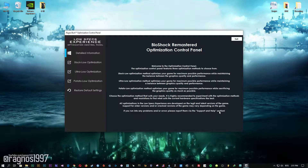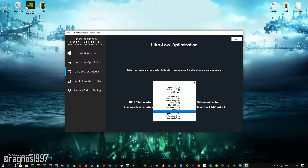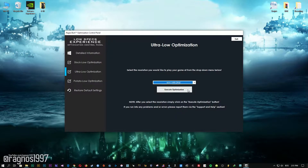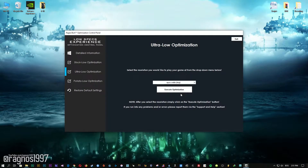When the optimization control panel loads, simply select the method of optimization and resolution you would like to run your game on. After you've done that, simply press the execute optimization button and then start your game.